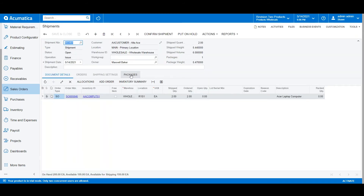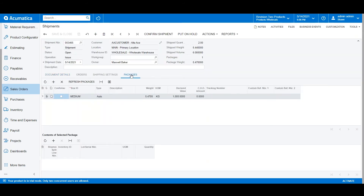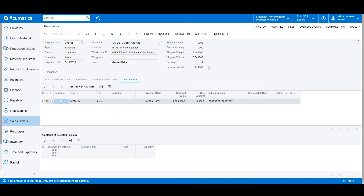Under the Packages tab, we'll see the package that is suggested based on the carrier we selected. Once our order has been picked and the review is complete, we're ready to say Actions, Confirm Shipment. The tracking number for this order will now get automatically generated, and we can email that off to the client.